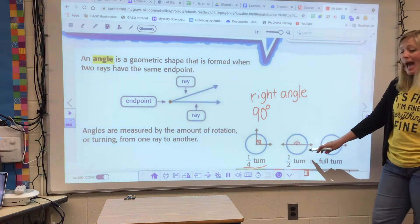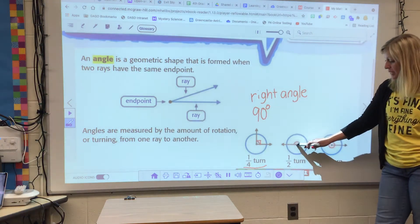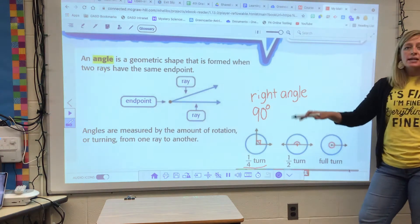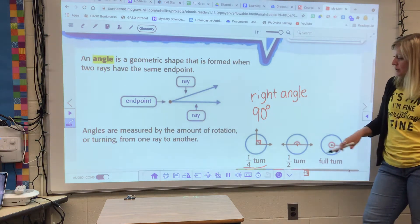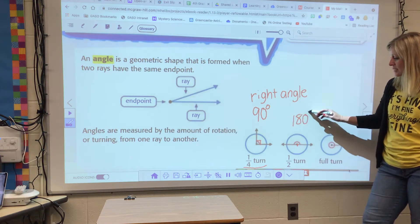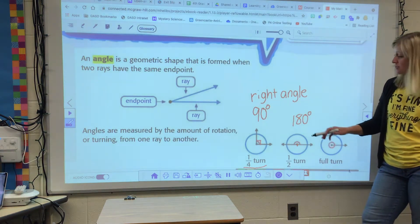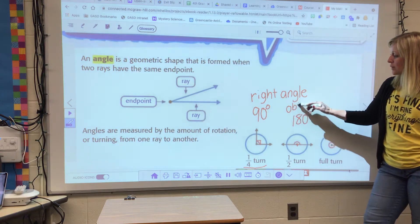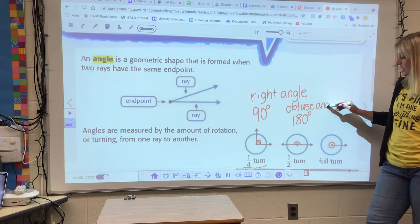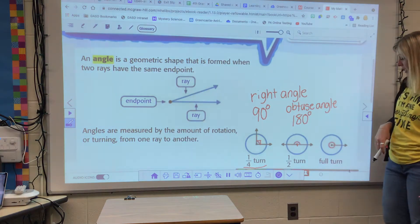A half turn is going to look like a straight line. There will be an endpoint that the rays share, but they go out in a straight line, so it's a half turn. That is known as a 180 degree angle. And because it's more than 90 degrees, a straight angle is also an obtuse angle — it's greater than 90 degrees.